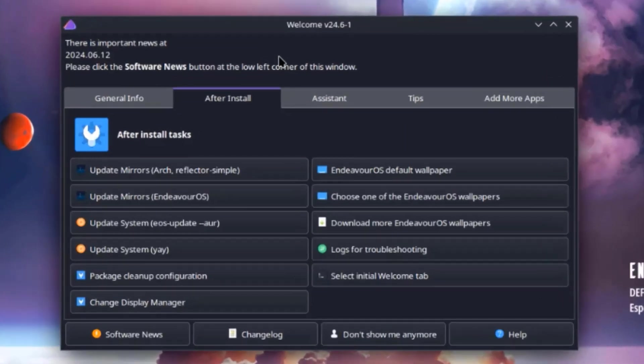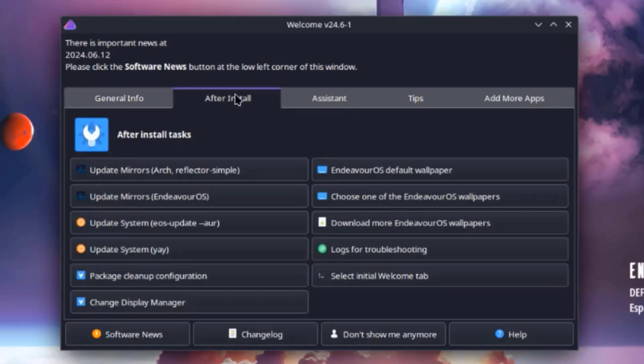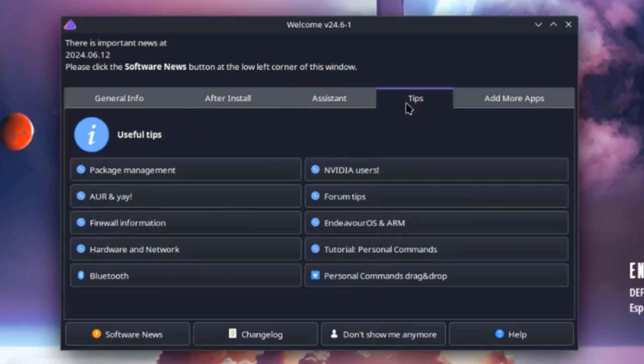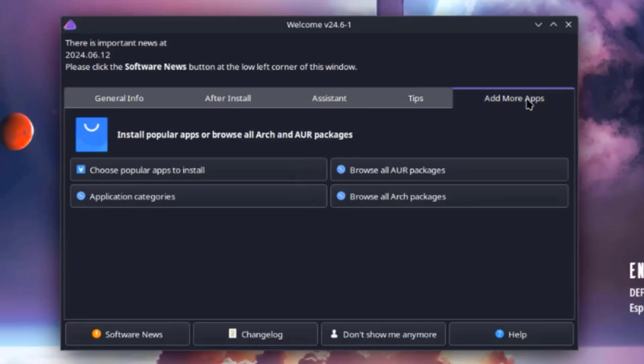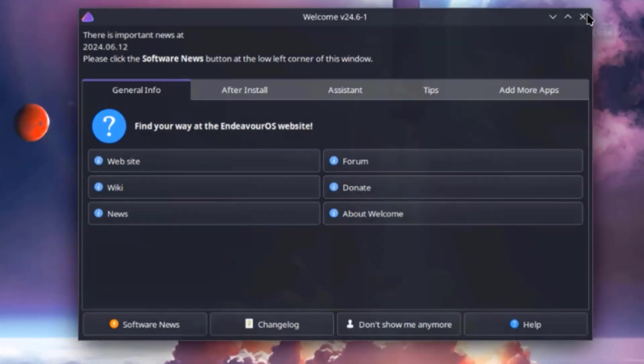So this is the welcome page. There's general info, after install. You can update the system from here. There's assistant, this is tips, and you can also add more apps. I'm going to close this.